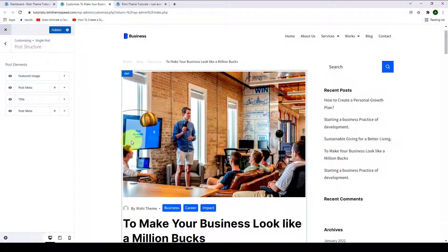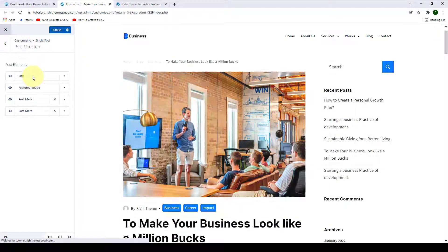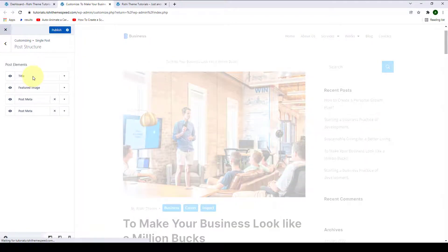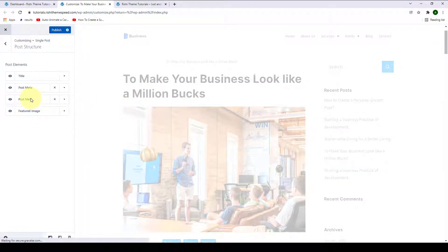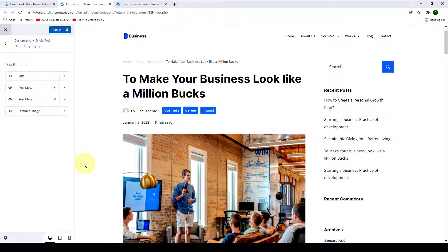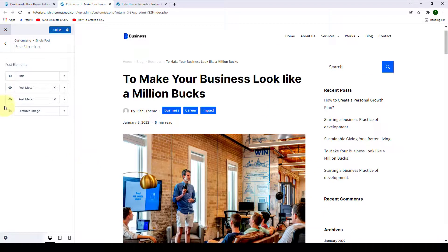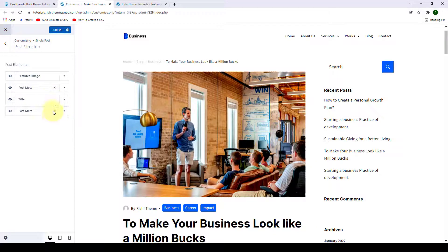Now, if you want to sort the post elements themselves — let's say you want to add the title right above the featured image — simply drag the title and put it right above the featured image, which will make the title display on top. You can do the same for both post metas. I'm going to set them back to how they were. If you want to delete any one of the post metas, simply click on the cross icon.